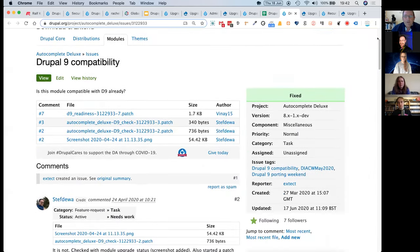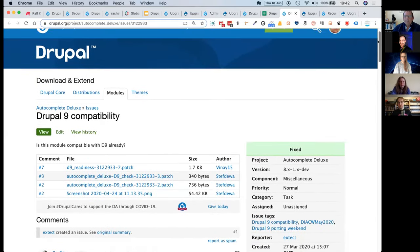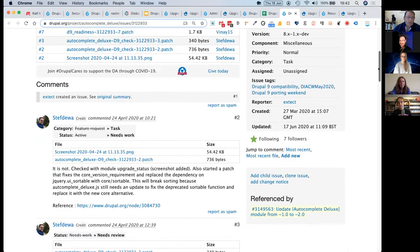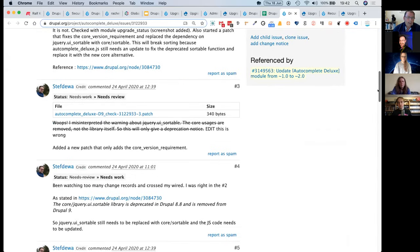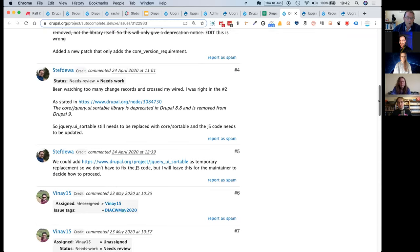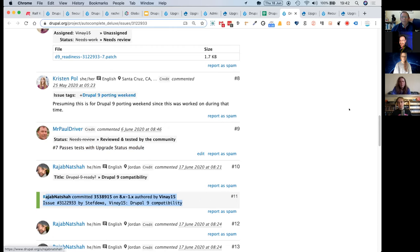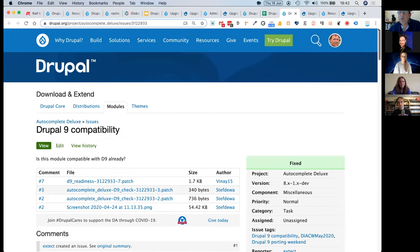Here's an example of how issue credit and commit credit works. With the autocomplete deluxe module, a patch had been posted for review. I looked at it and reported back that it was passing tests, and just out of doing something for my own benefit I ended up getting some commit credit for helping this module along its way towards Drupal 9 readiness.